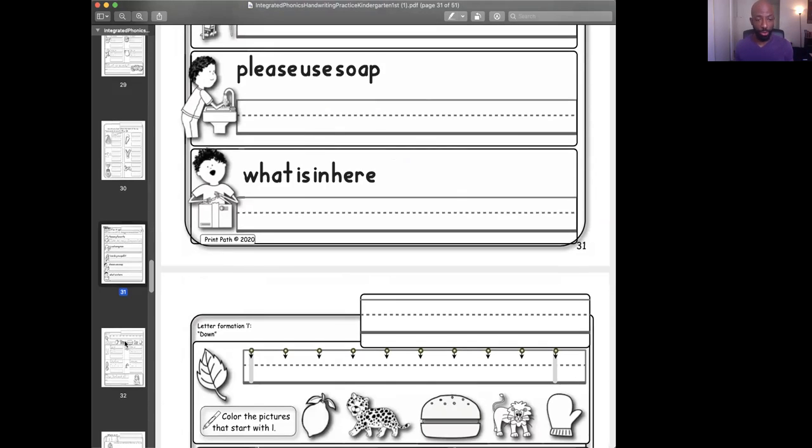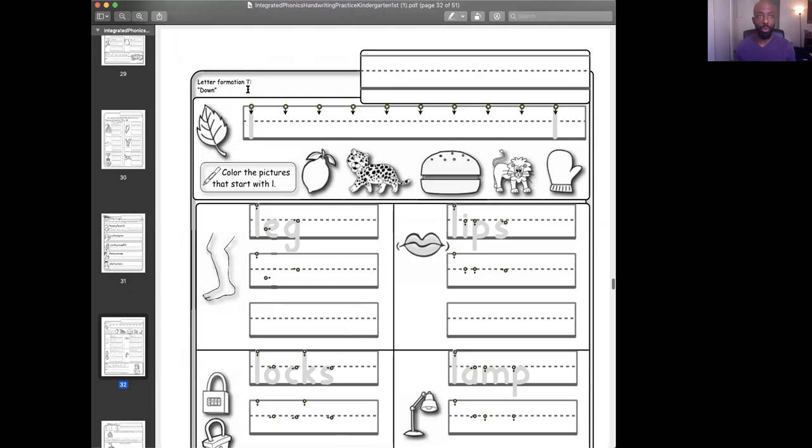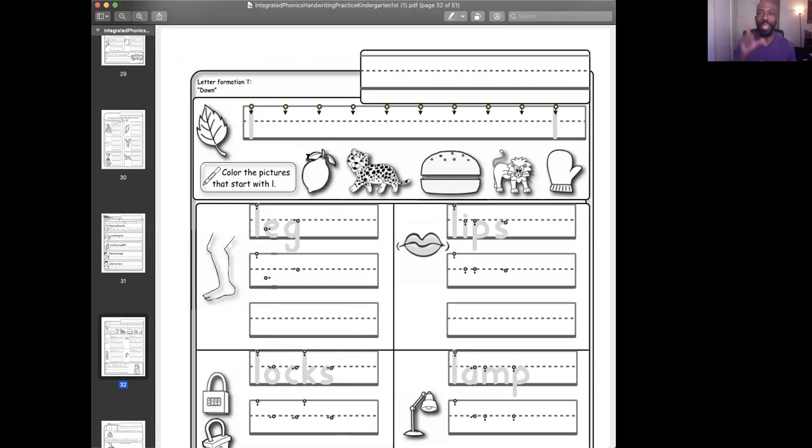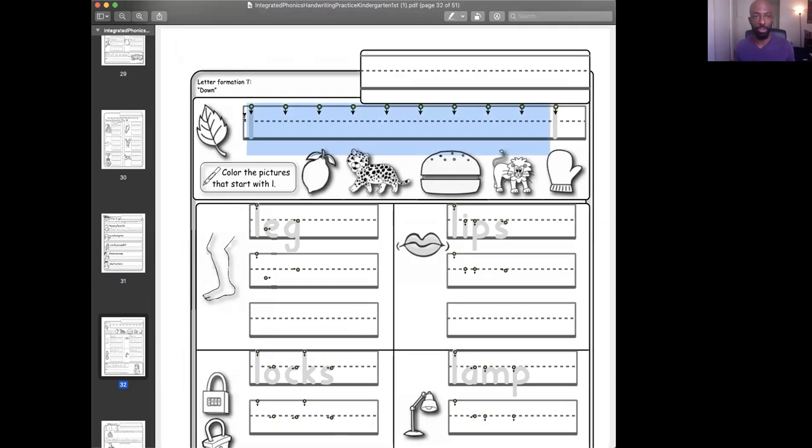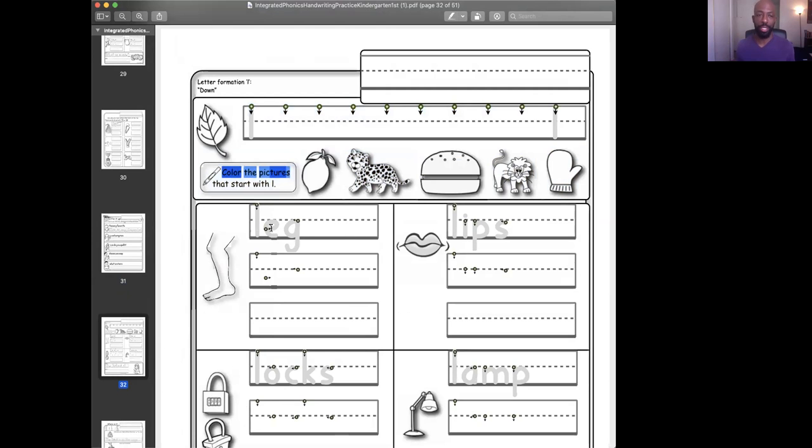looking at page 32. We are working on the letter formation of lips. I said lips. I said the word L, L, lip starts with L. So what you're going to do is you're going to trace again, all right here, all this whole row. You're going to trace one, then you write them over and over. And then you do the L there. You're going to color the pictures that start with L. So look at all these pictures and see which one starts with L.